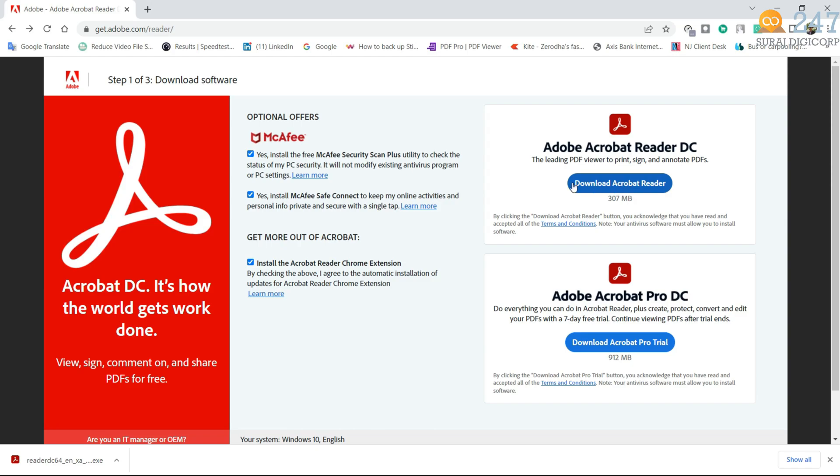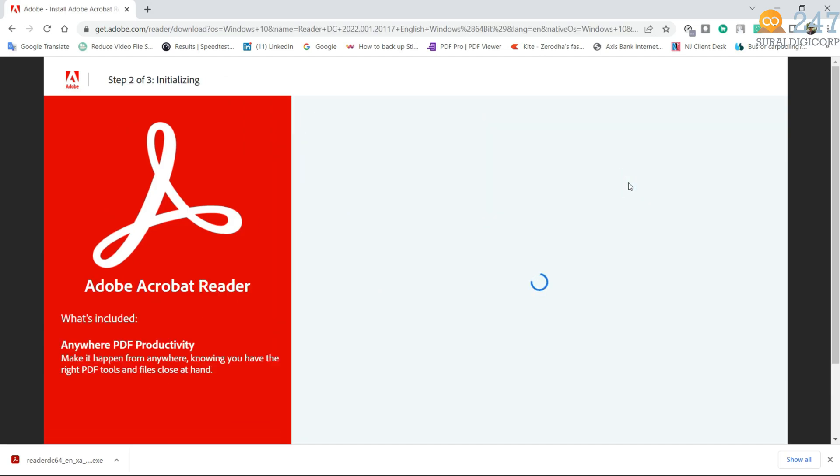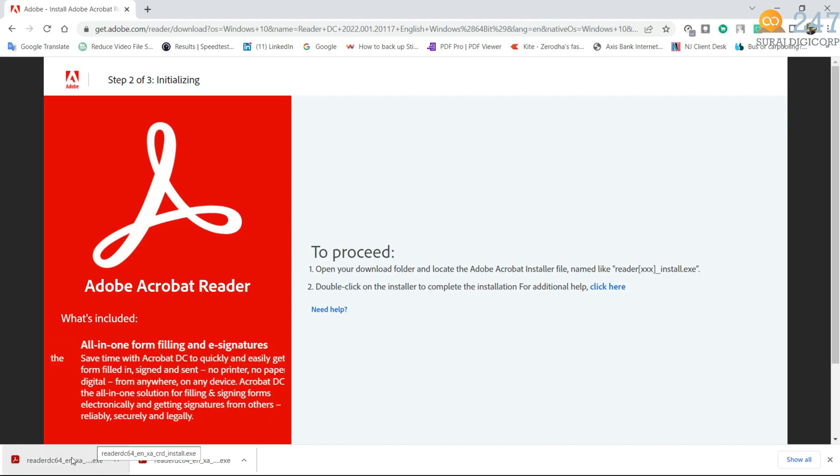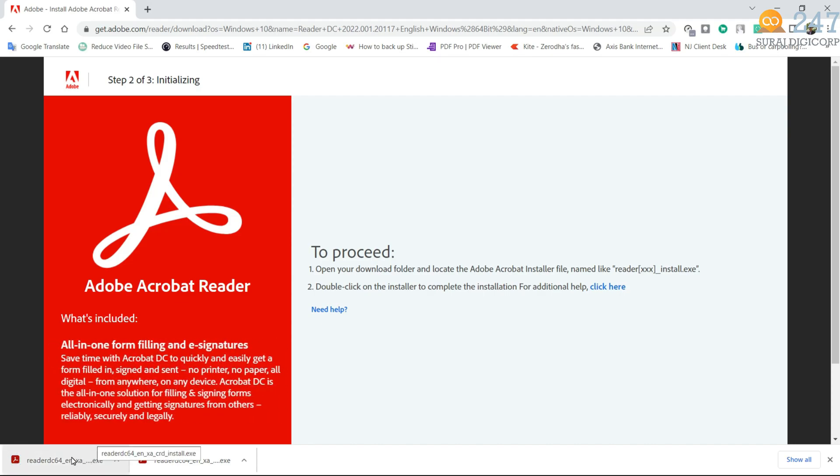But before download, please uncheck all the checkboxes. Click on download Adobe Acrobat Reader. So it download the exe. As soon as download process completed, click the file for installation.